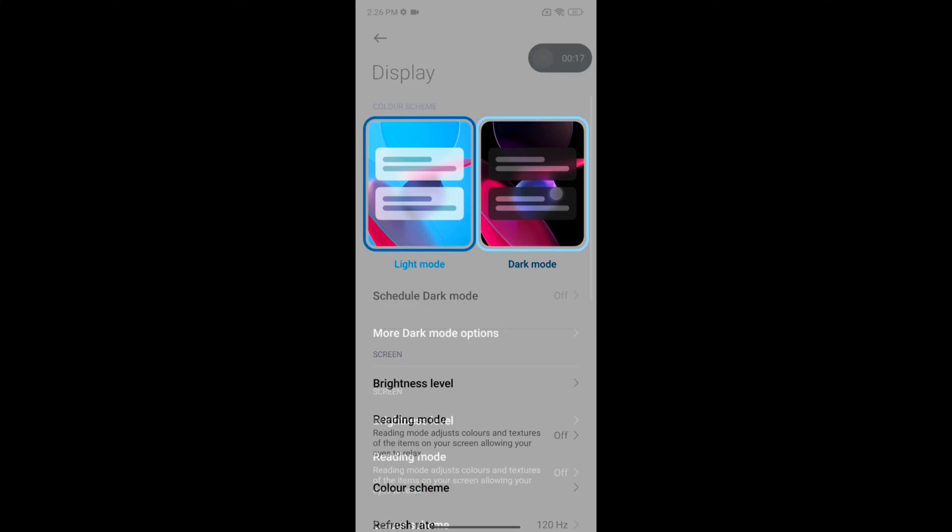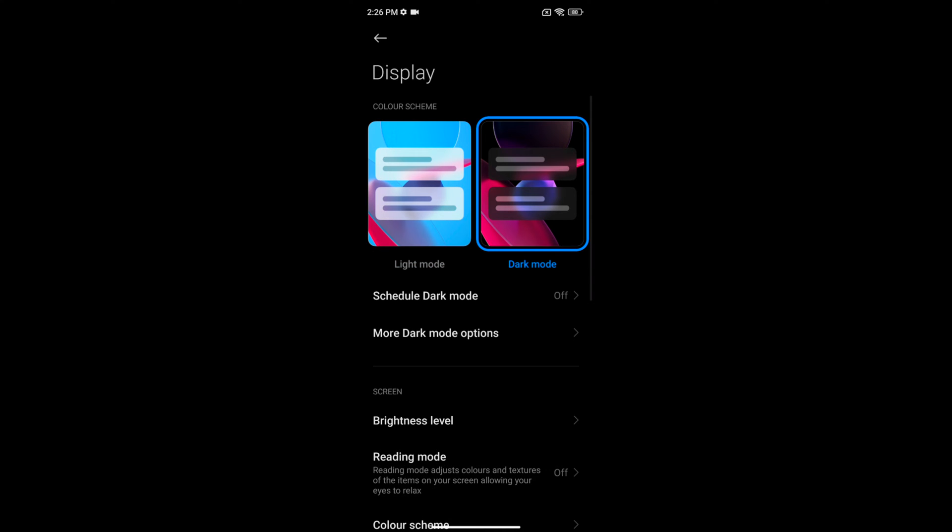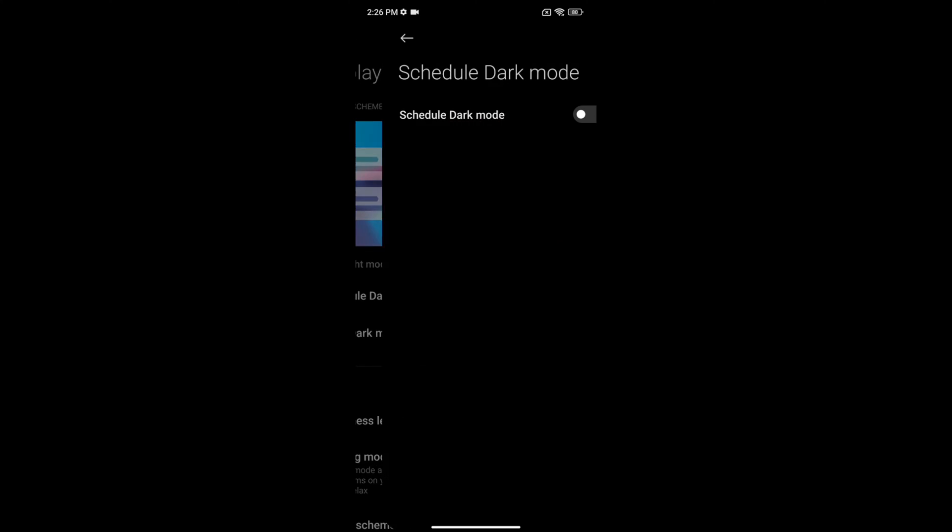Now tap on dark mode to set a dark mode or dark theme on a Redmi Note 12. Tap on schedule dark mode.